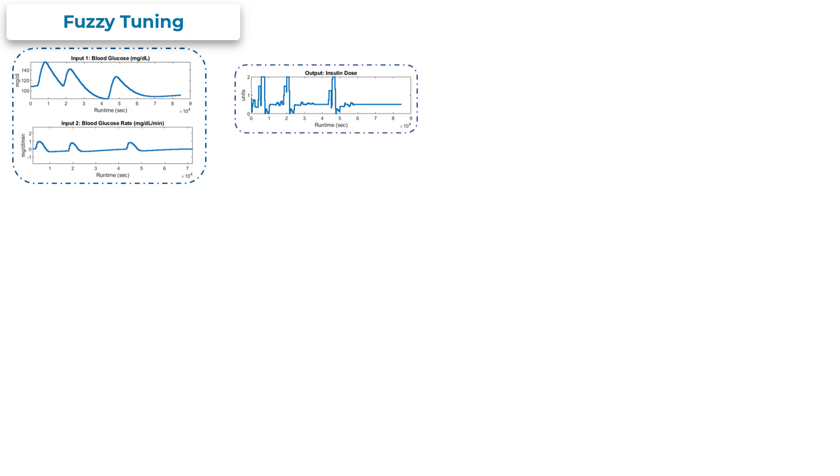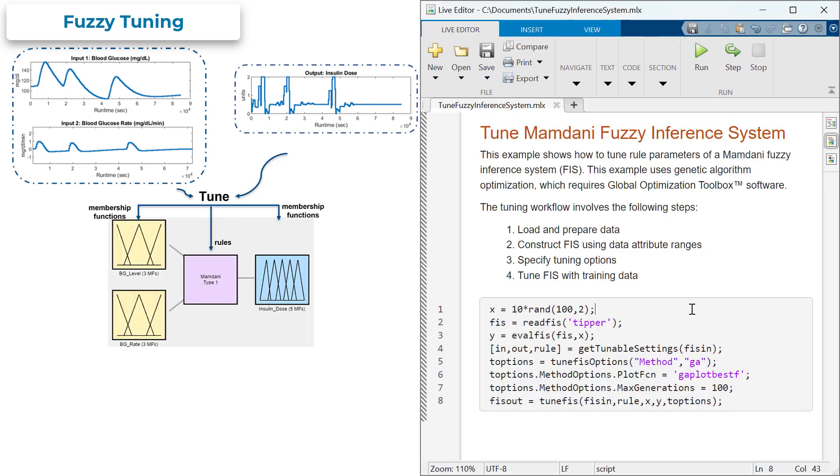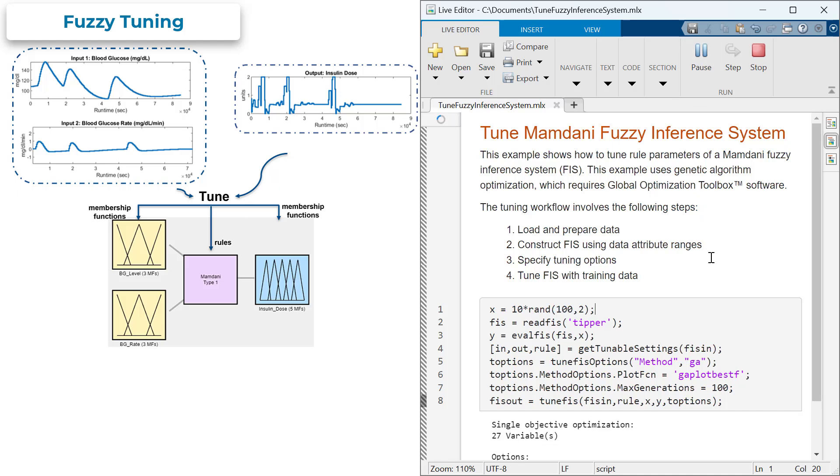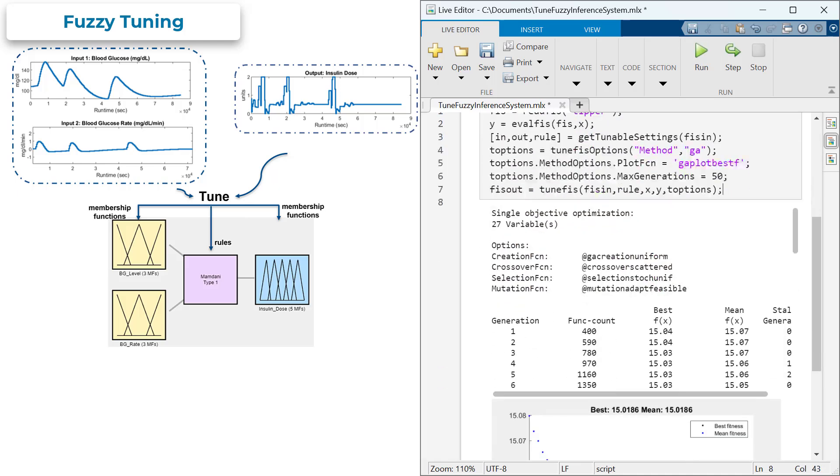In situations when you do not have expert knowledge of your system, but have collection of input and output data that you would like to use for modeling, you can automatically tune membership functions and rules of your Fuzzy Inference System directly from data.